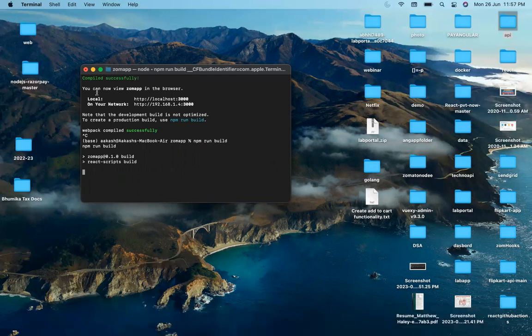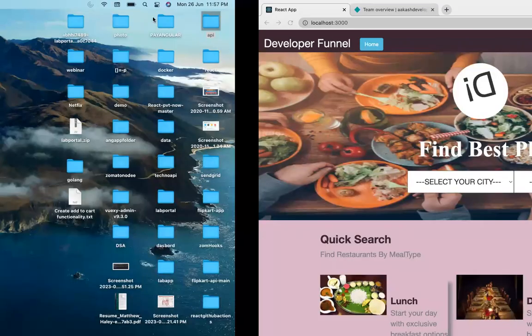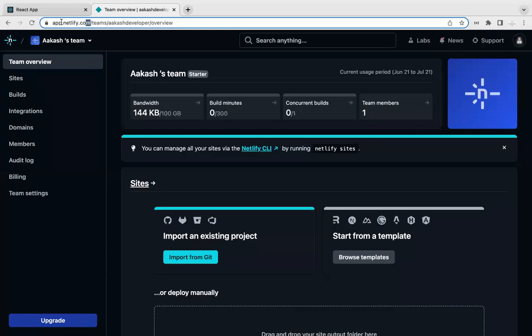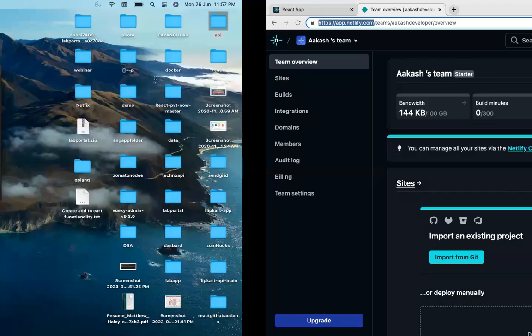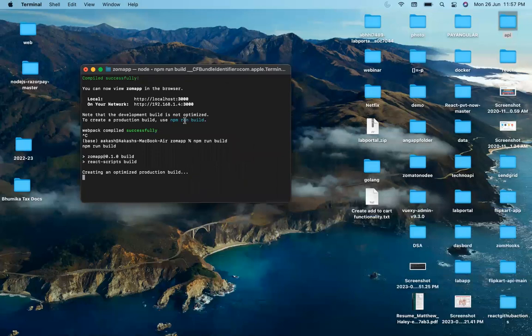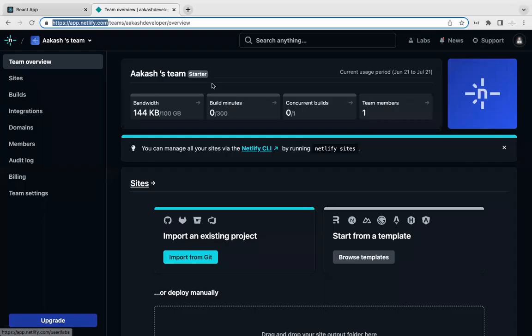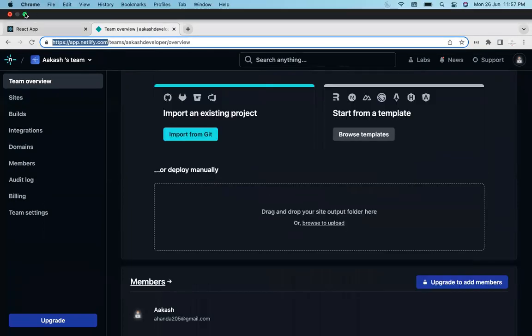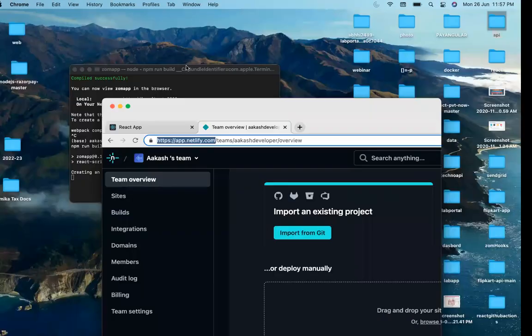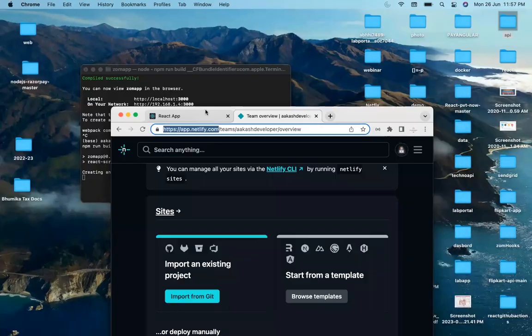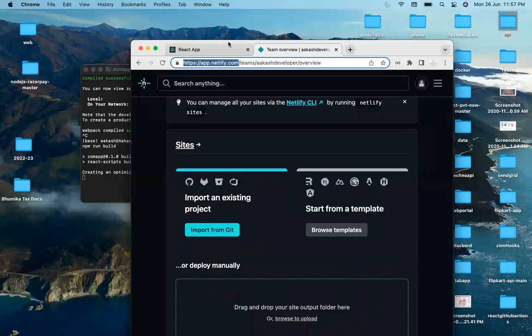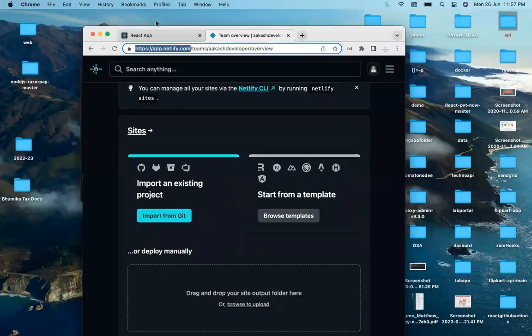Meanwhile, while the build is generating, sign up on the website called Netlify.com. I will share the link in the description section. Once the build is ready, there's a very simple step: on this website you'll find an option to drag and drop a website. We'll drag our build folder to this location and the application is ready to use.